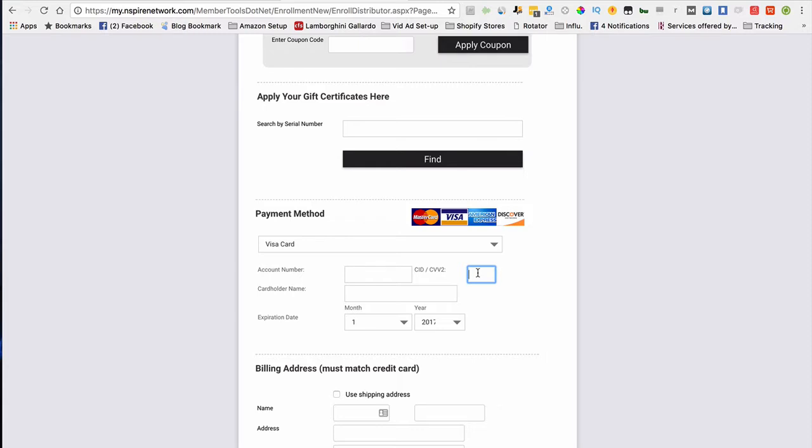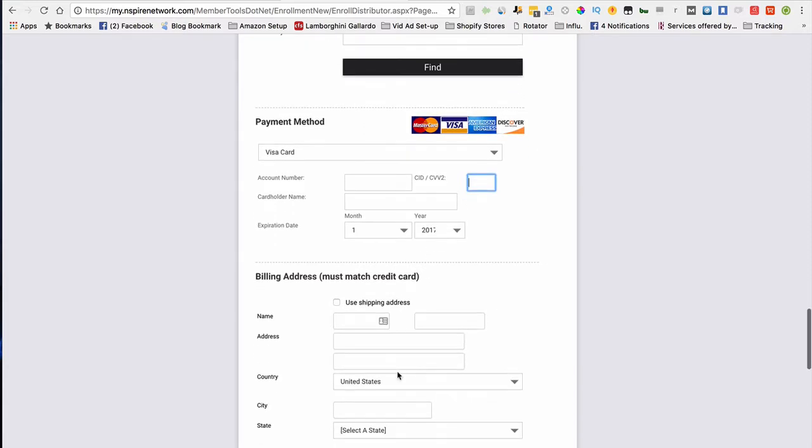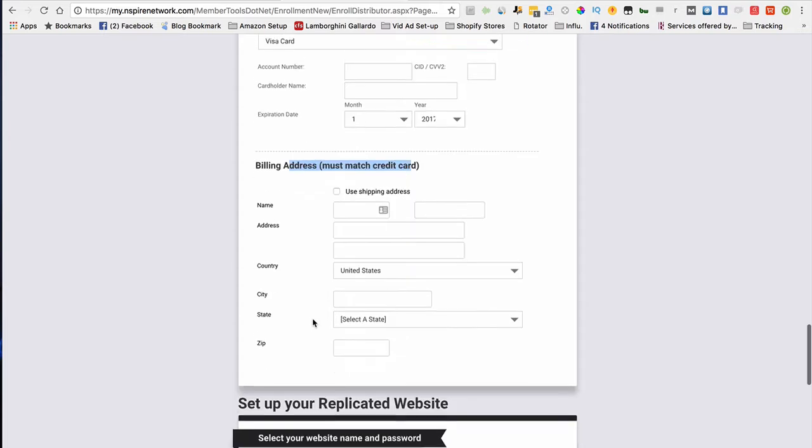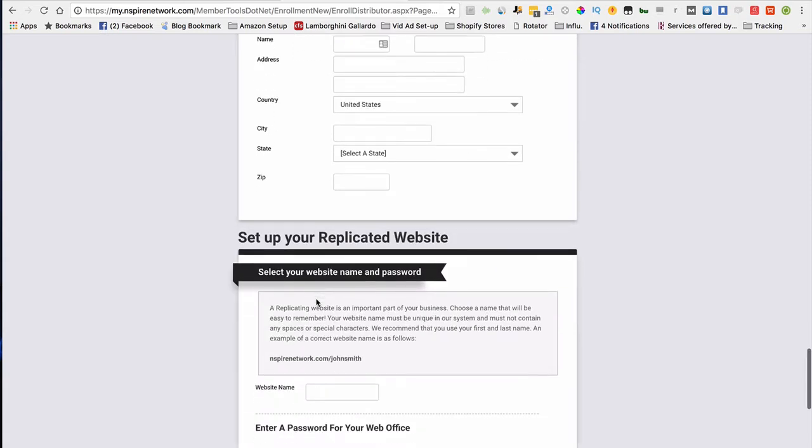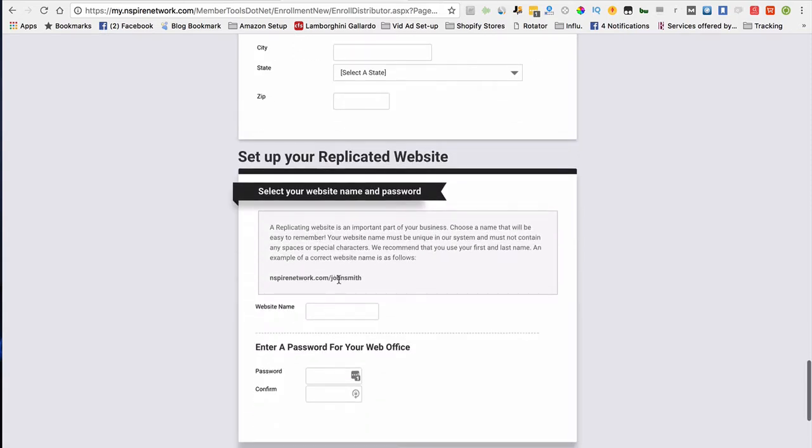You also want to put your billing address for the credit card that's on file. If you're shipping to that address, you don't have to fill it out. You just need to check the box, and you're good to go.